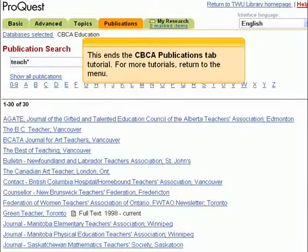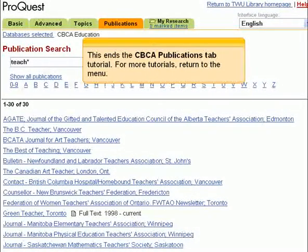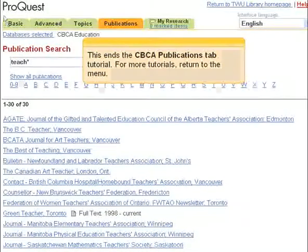This ends the CBCA Publications tab tutorial. For more tutorials, return to the menu.